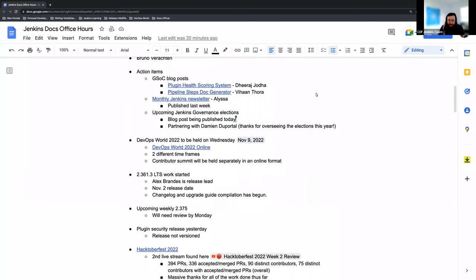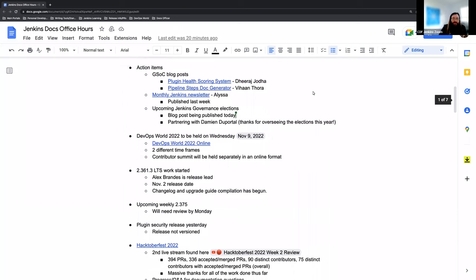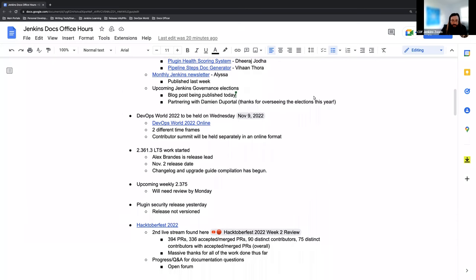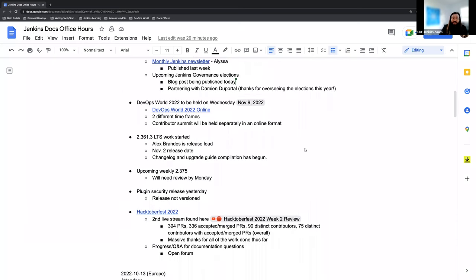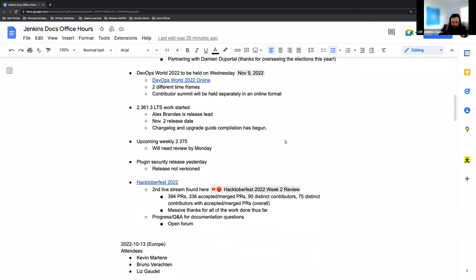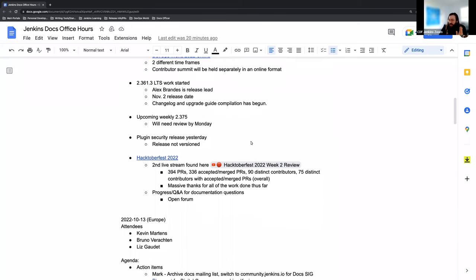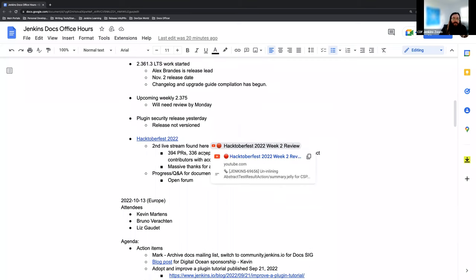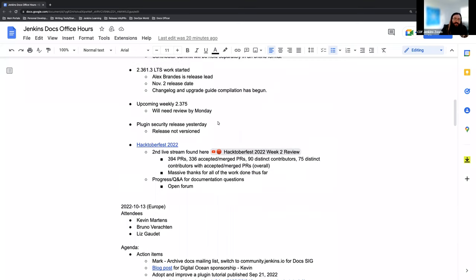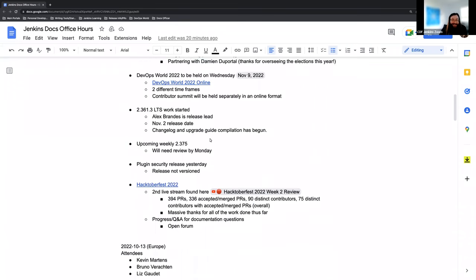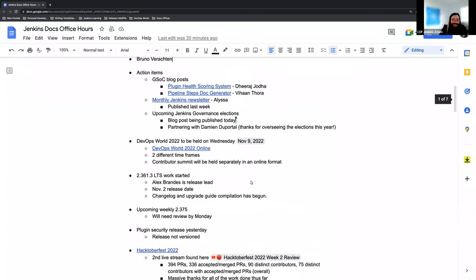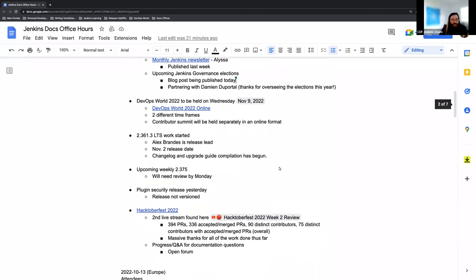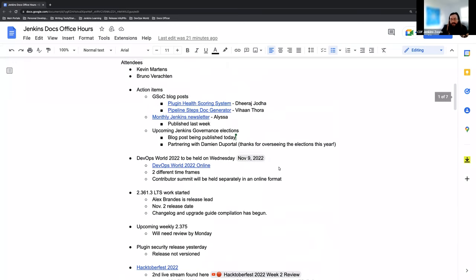Small agenda today. We had some action items, DevOps World 2022 update, the next LTS that will be coming out in a few weeks. We have our weekly release on Monday or Tuesday. Yesterday we had a security plugin security release as well, and then just dedicating some time to Hacktoberfest since it's in full swing and we've got tons of work coming in.